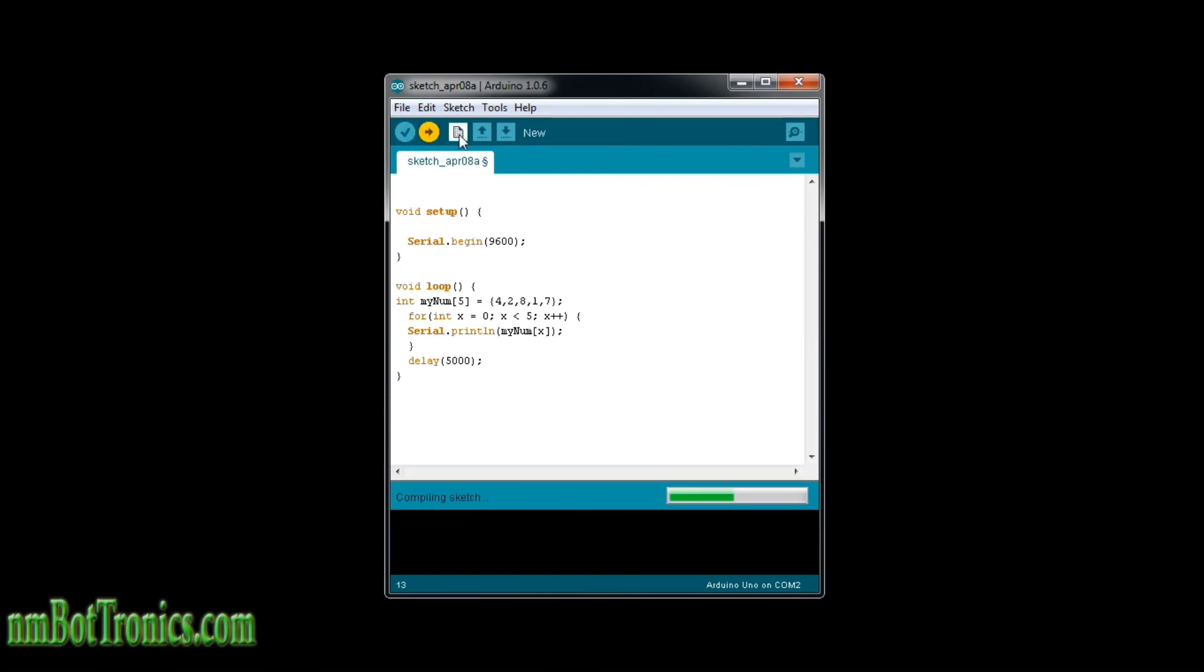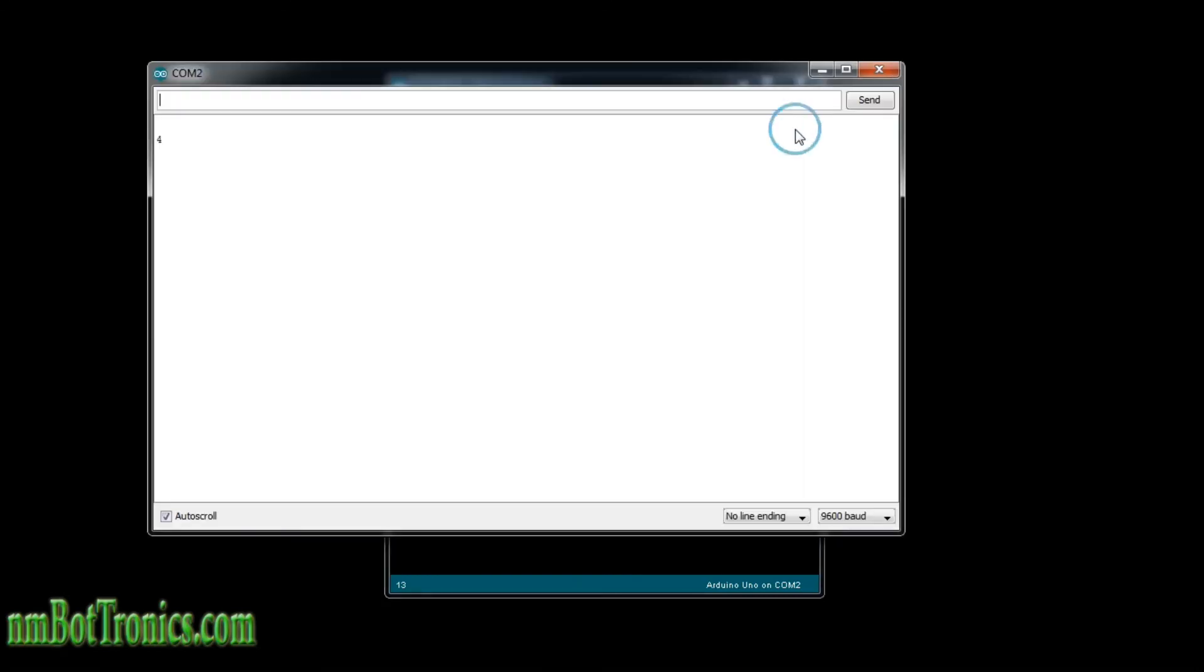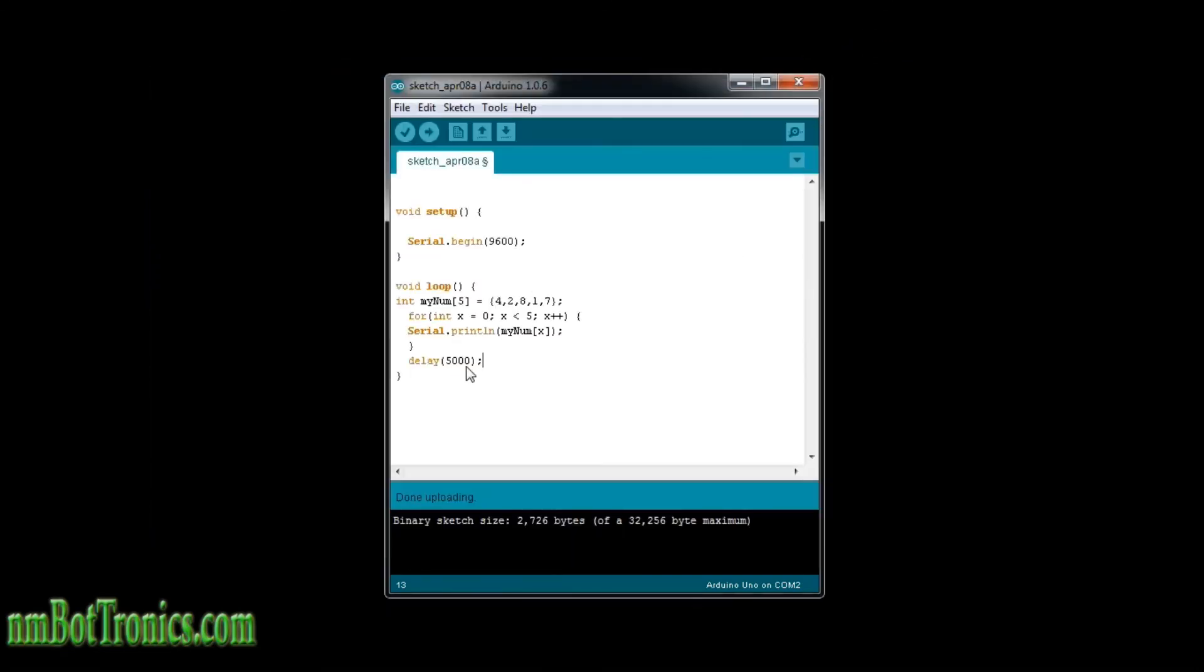And you can do the same thing when you're reading your sensor. Instead of a serial print right here you could put in the code to read your sensor, and every time it loops through it would put a new sensor reading in each element. That comes in handy. Alright, now let's take a look at this. It should loop right through. Four, two, eight, one, seven. Four, two, eight, one, seven, and that's our numbers here, four, two, eight, one, seven. Alright.